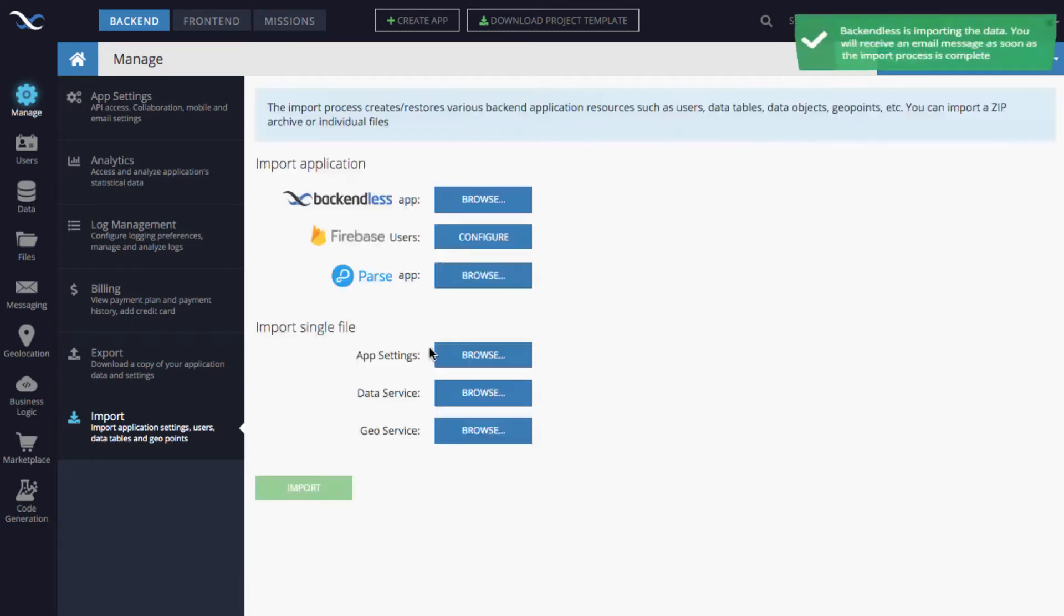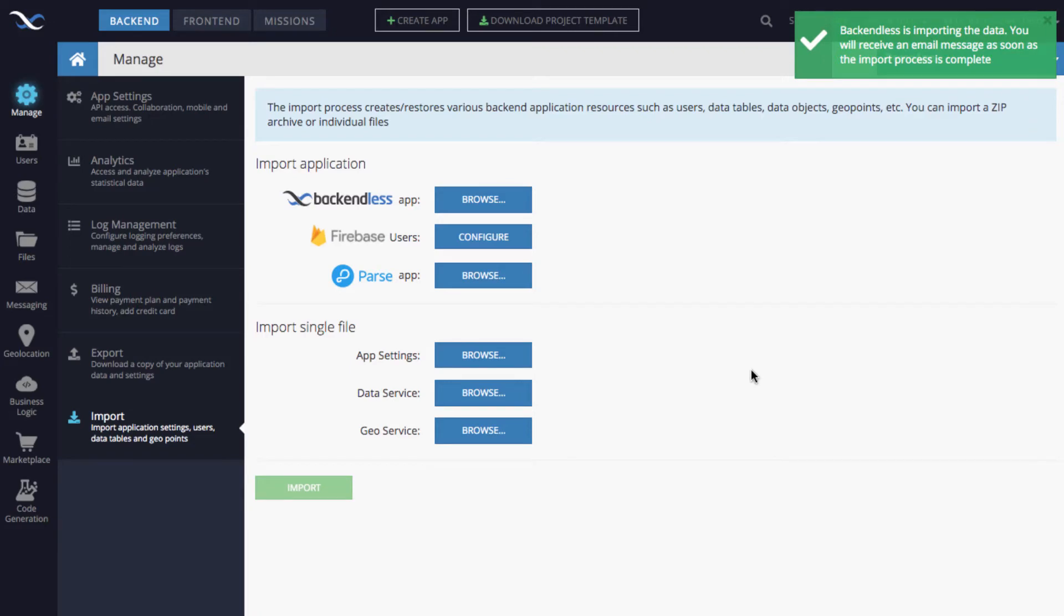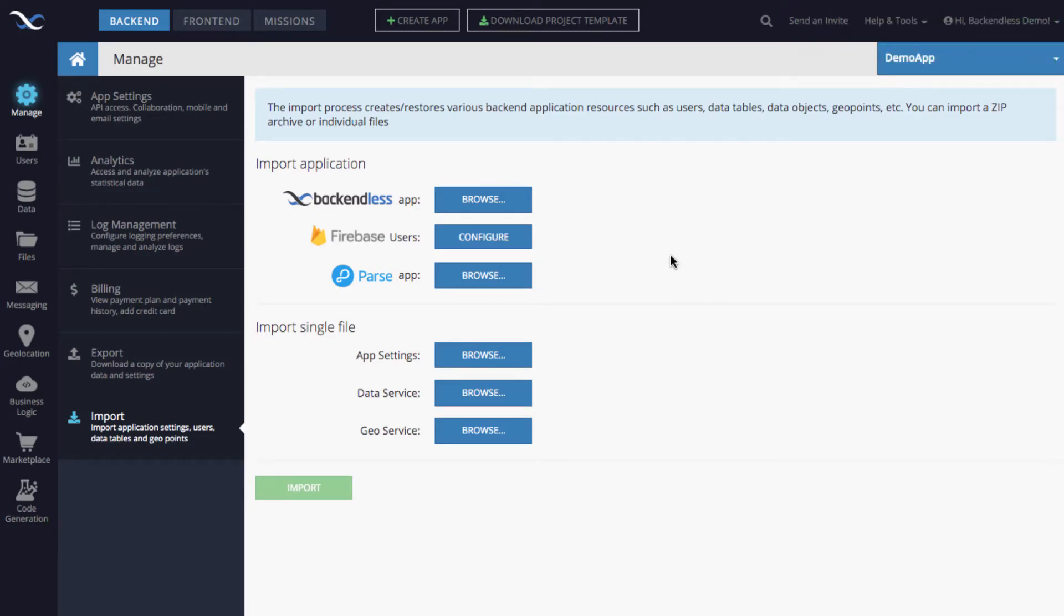The data types are going to be strings, so to confirm this just click finalize import. Now Backendless starts importing user accounts into your application.